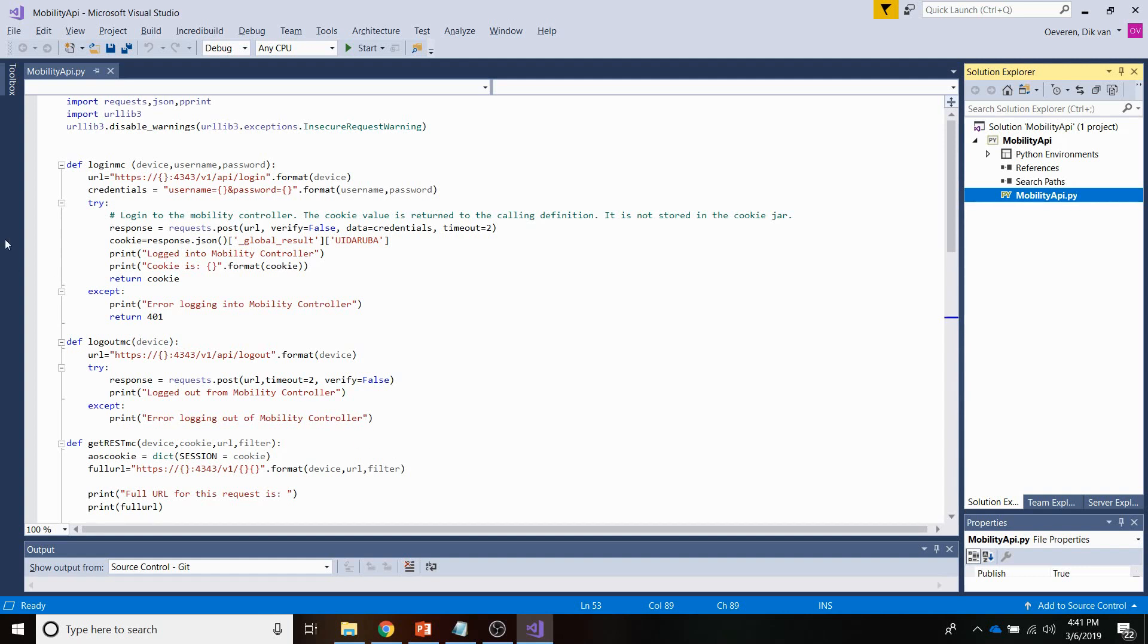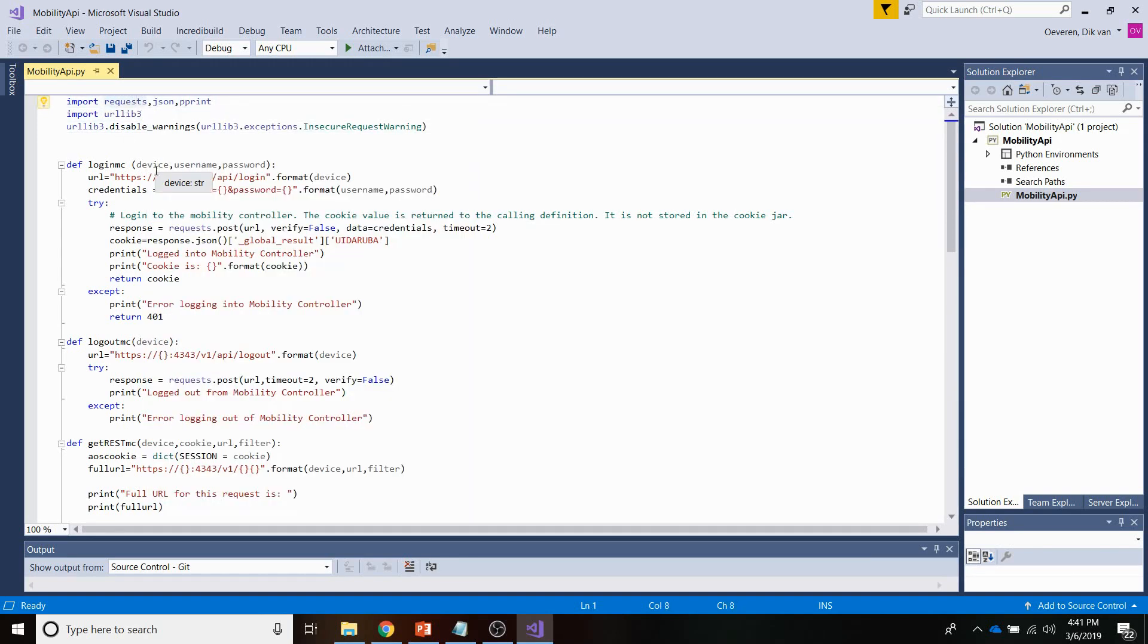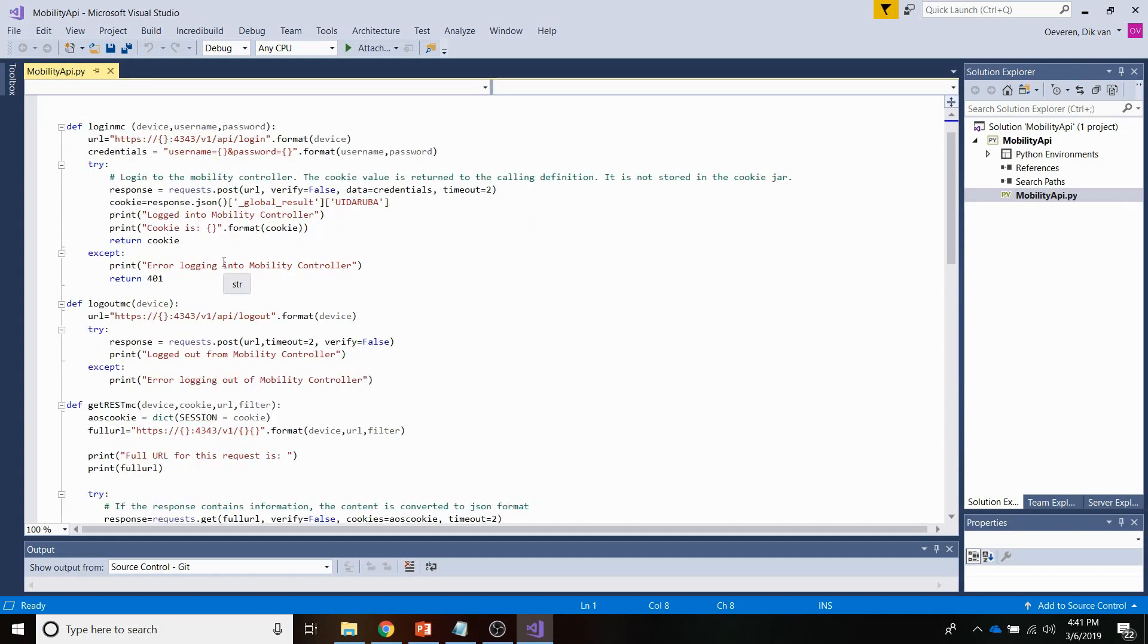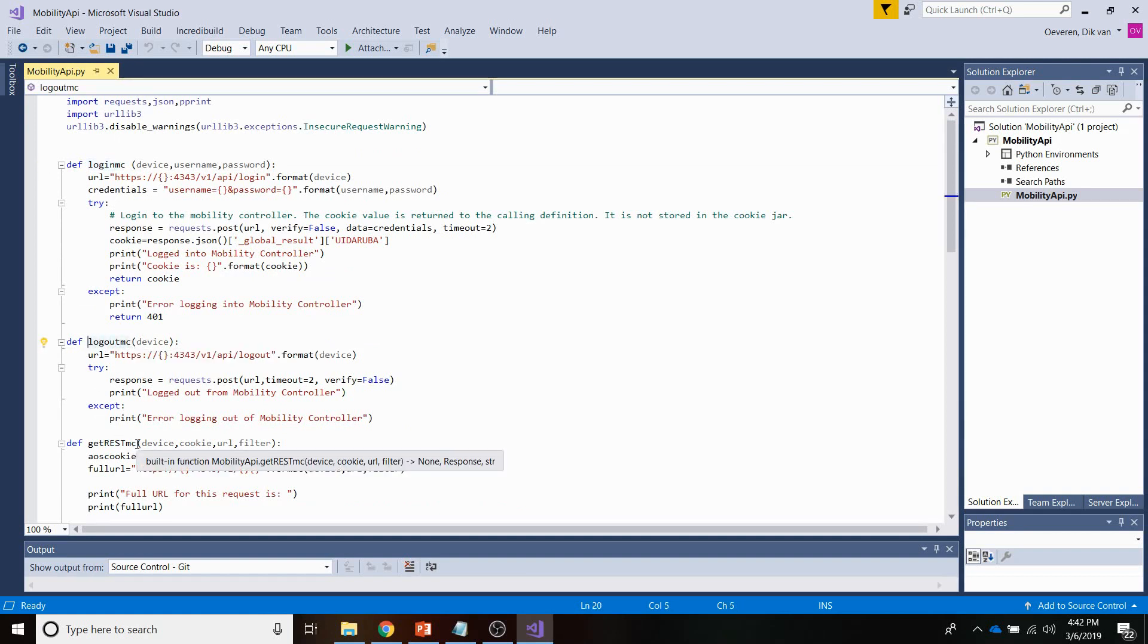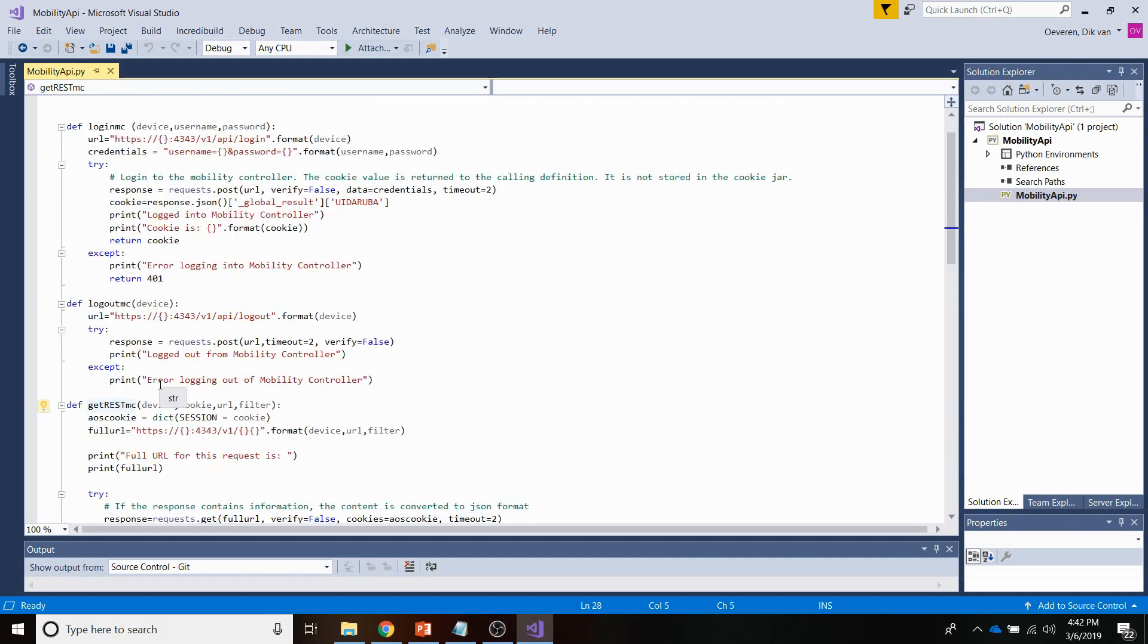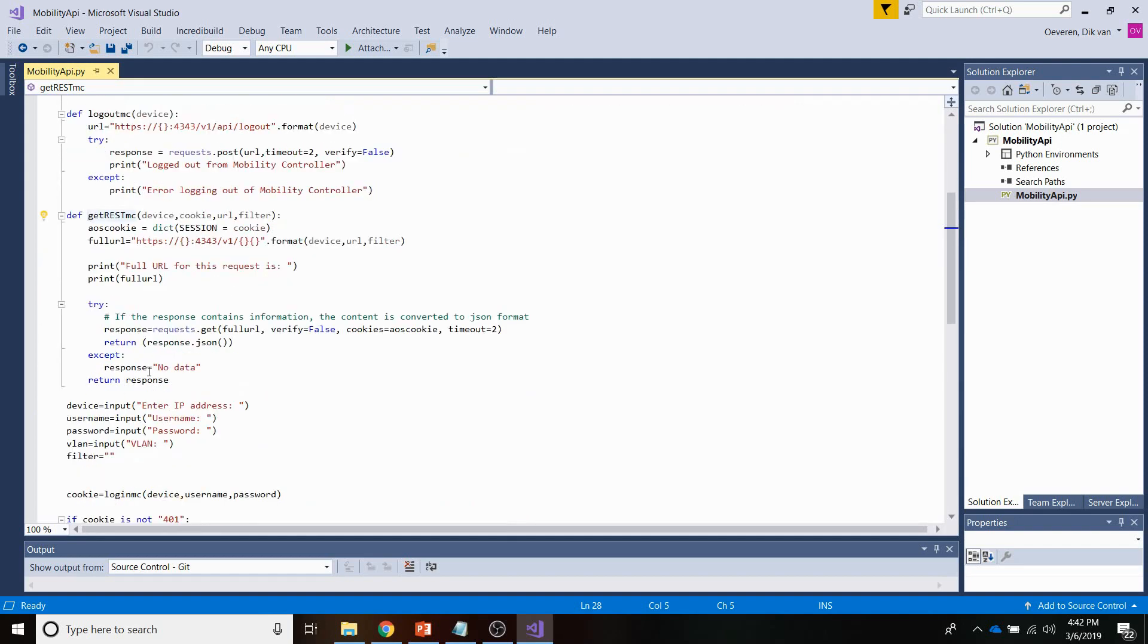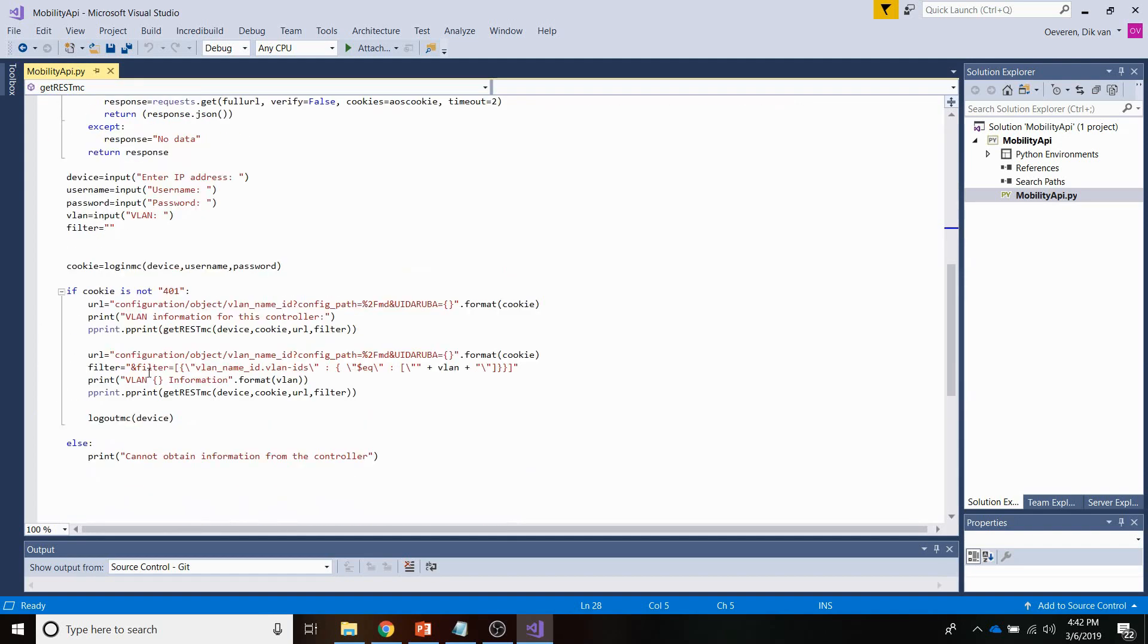Just to start off I am importing some libraries that I'm going to need for this script. So a very important one is the requests library. The requests library allows you to perform API calls, so do the GETs and the POST requests. The other thing, I have defined three definitions: logging into the Mobility Controller, logging out of the Mobility Controller, and performing the GET call. And the other thing is I've got the main part here at the bottom.